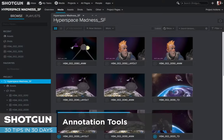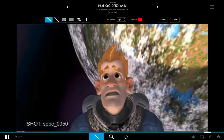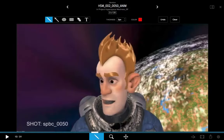Hi everyone, it's Ken LaRue from the Shotgun team, and here's our tip of the day in 30 tips in 30 days. This video is going to focus on the annotation tools. While we're discussing the annotation tools, I'm going to talk about a couple of hotkeys for zooming and panning because they will help you be more efficient when you're doing very detailed annotation.